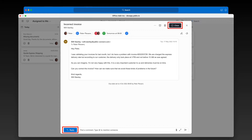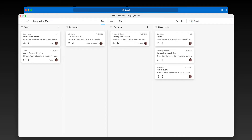That's one less email you need to take care of. Now what if you need to keep track of something that is not related to an email? No problem — simply hit the Add button on your board and add a new card.